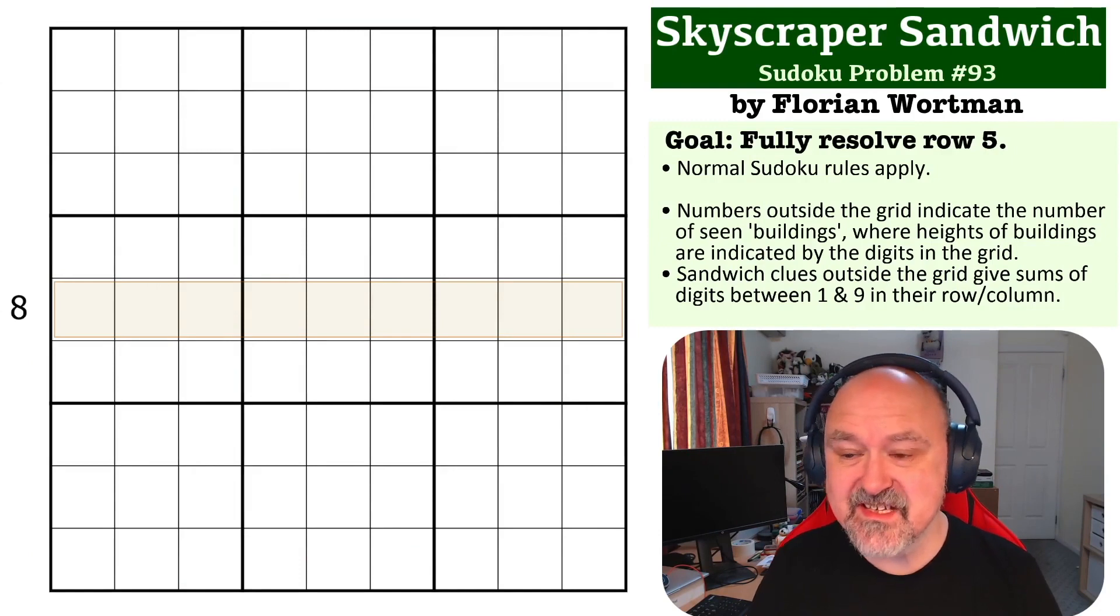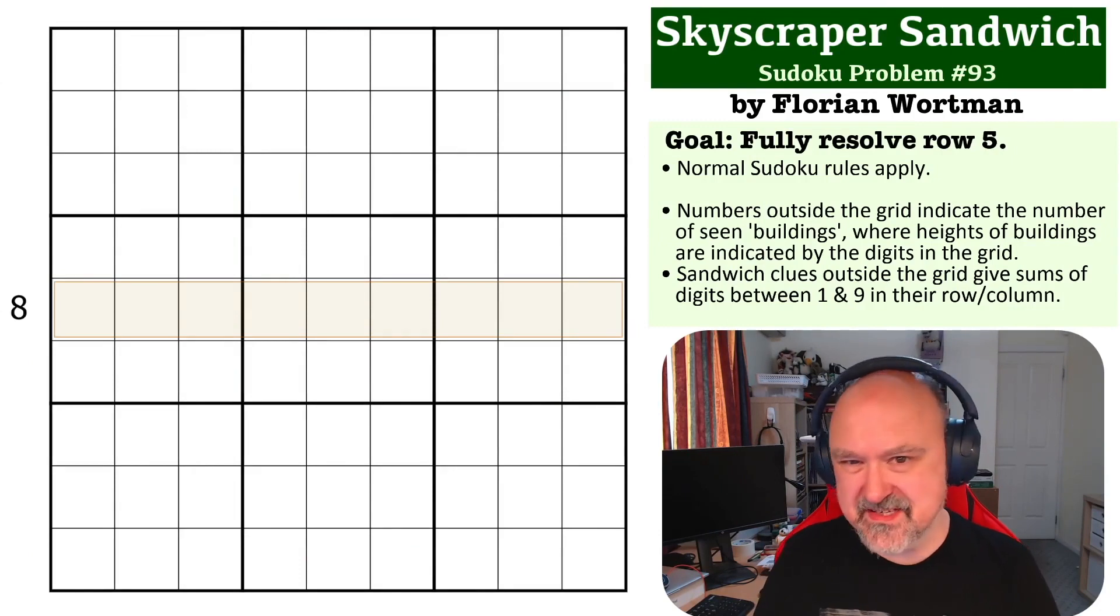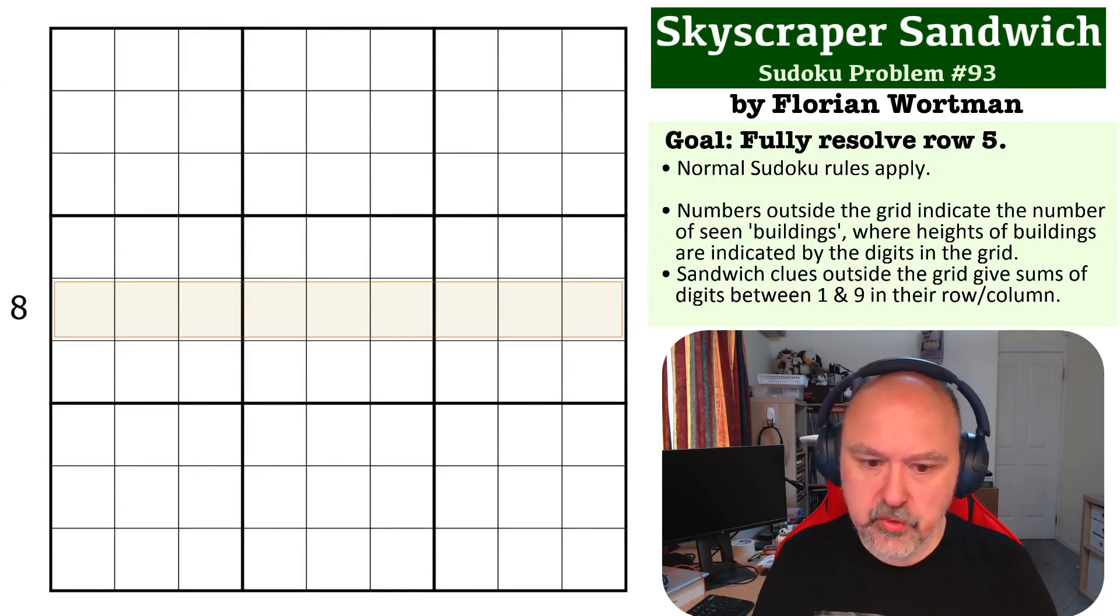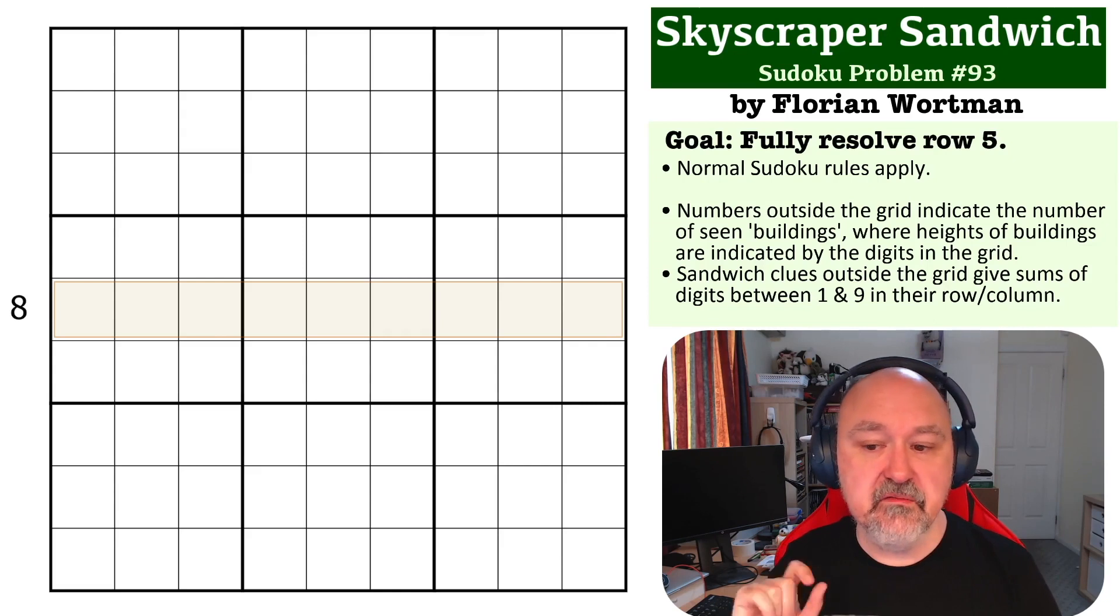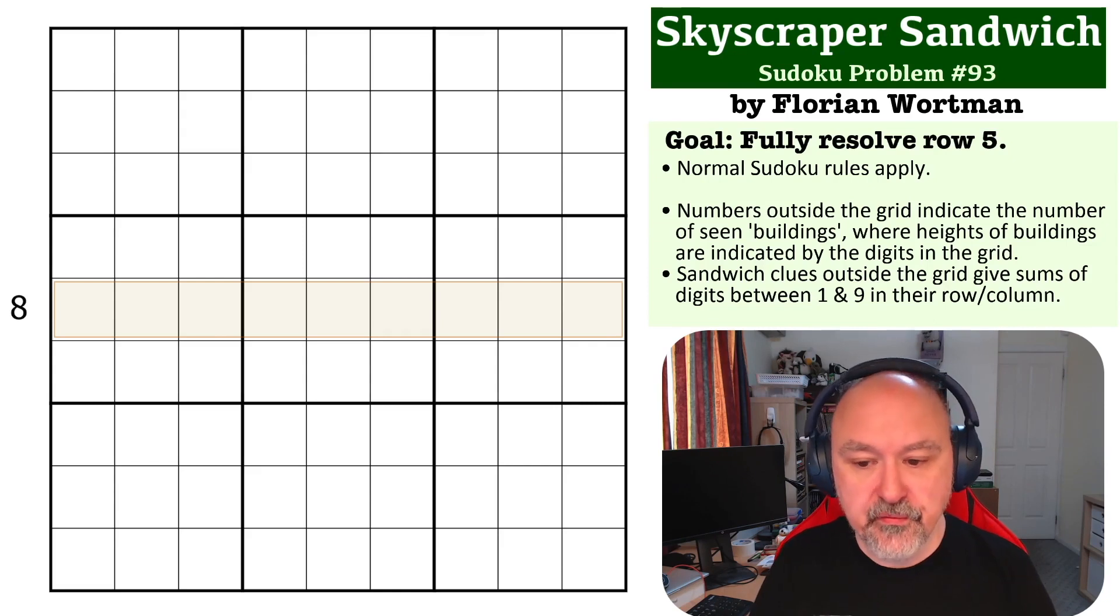This is a skyscraper sandwich problem by Florian Wartman, and the goal on this one is to fully resolve row 5.